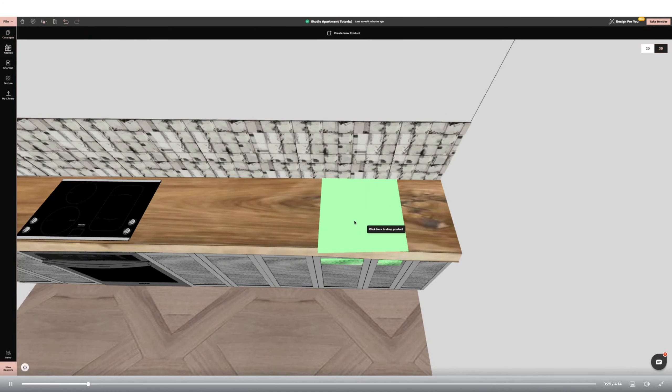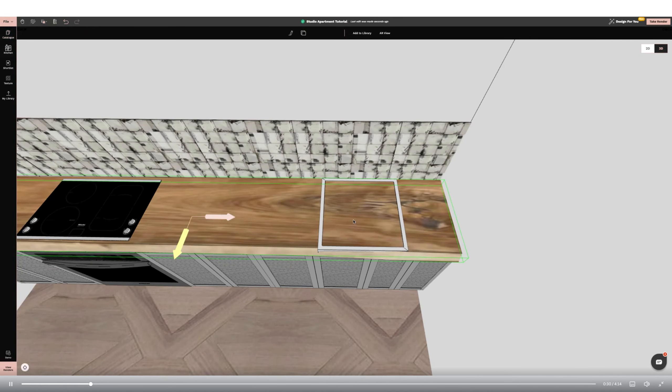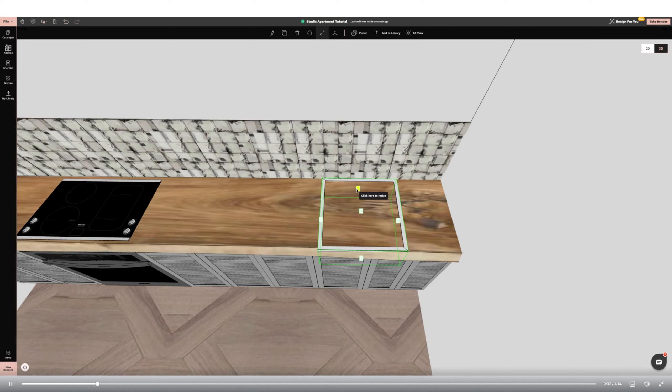Hi everyone, it's Abbey from Feather and Fossil Interior Design. Today I'm going to be showing you how to create a studio apartment on Foyr Neo.